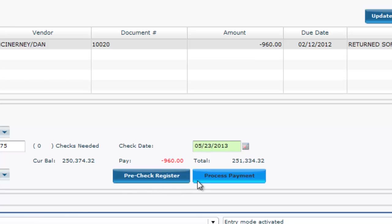When you are ready, click the Process Payment blue bar. You will be prompted to prepare the printer and the check stock. Then click OK and the AP checks will be printed.